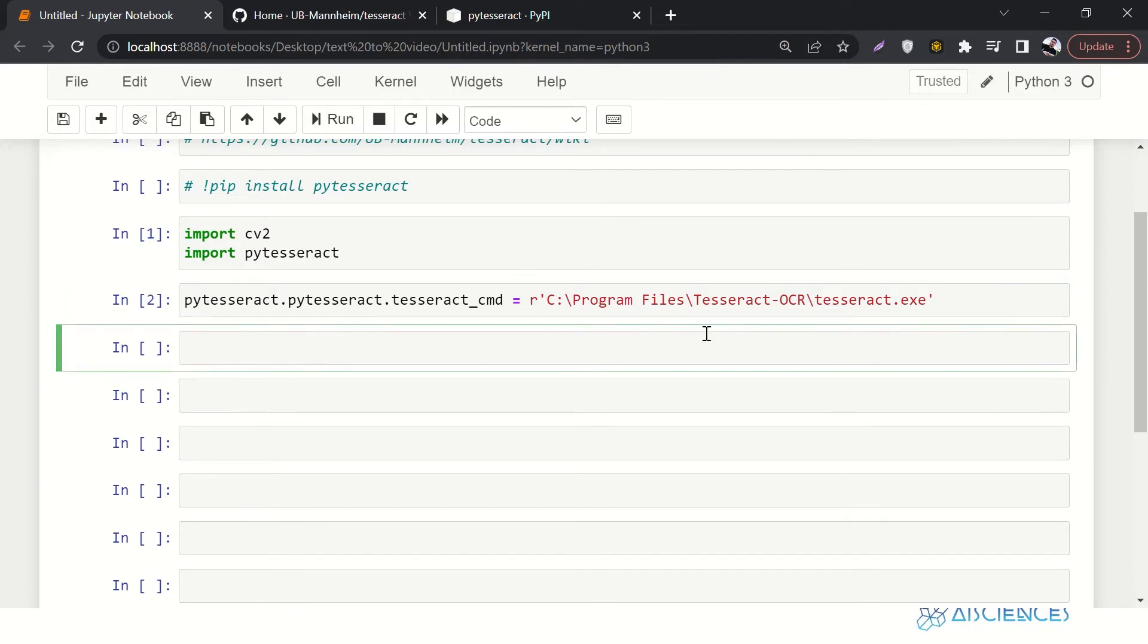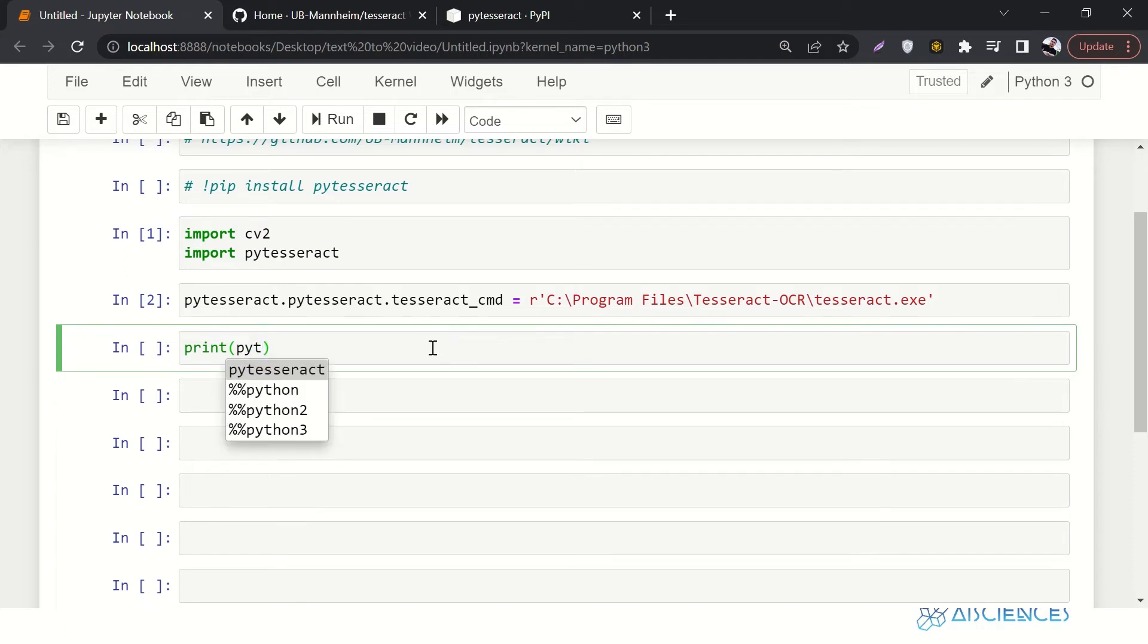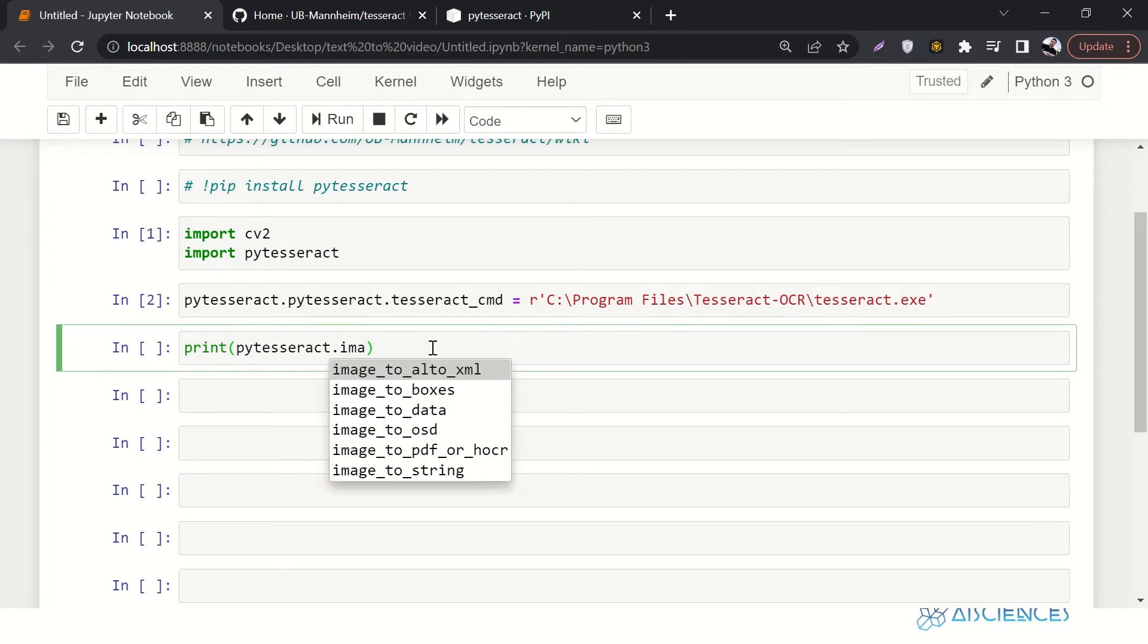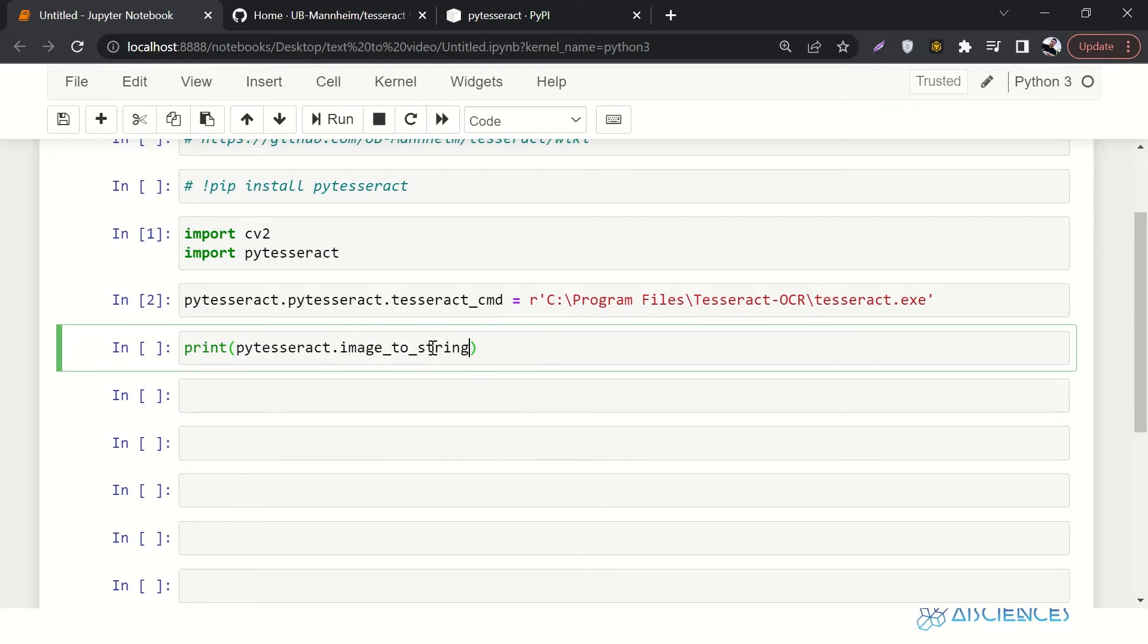It has gone to the metadata of this library. And then let's say print pytesseract.image_to_string. And here we have to pass an image, but where is the image? We have to have an image first.